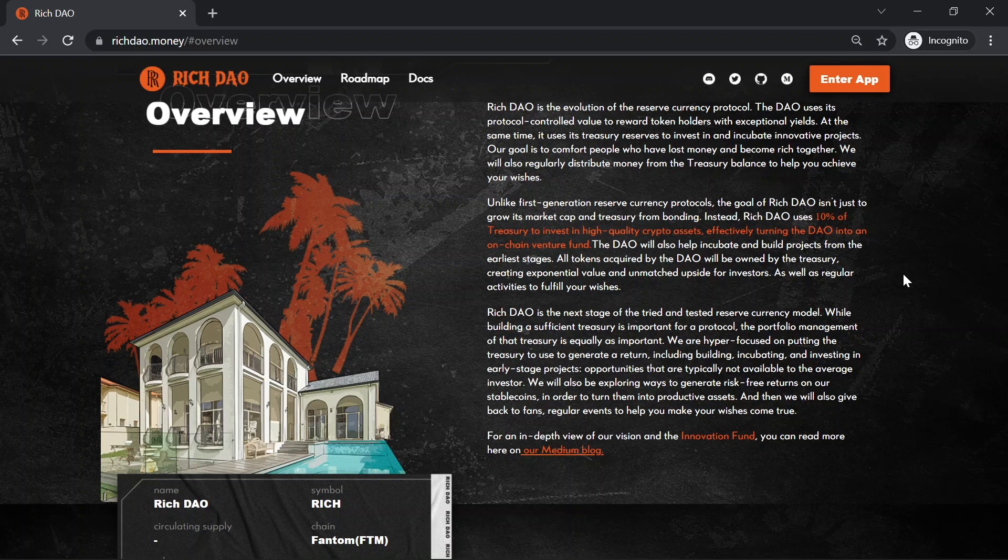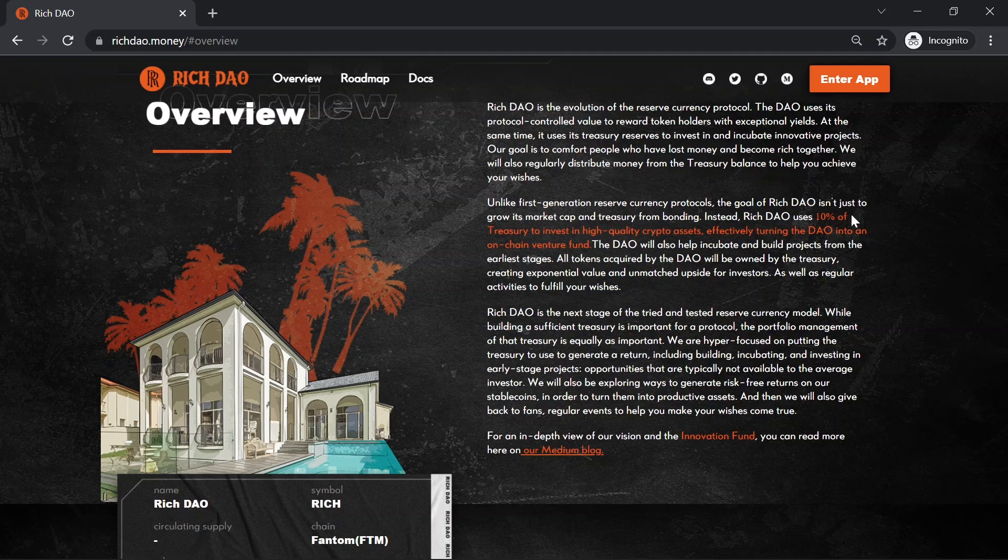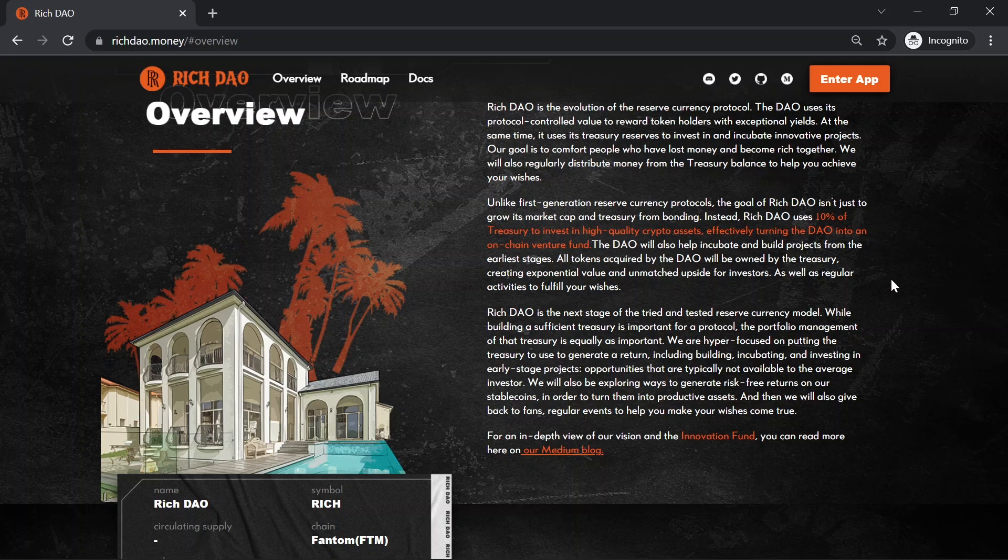Rich DAO is the evolution of the Reserve Currency Protocol. The DAO uses its protocol-controlled value to reward token holders with exceptional yields. At the same time, it uses its treasury reserves to invest in and incubate innovative projects.